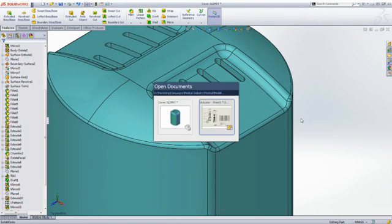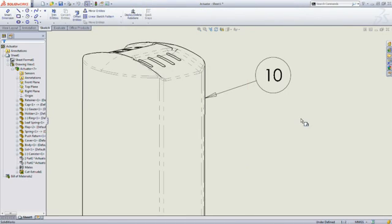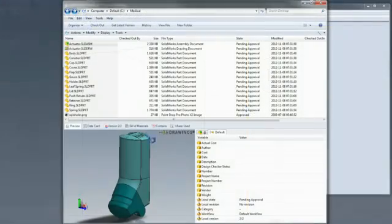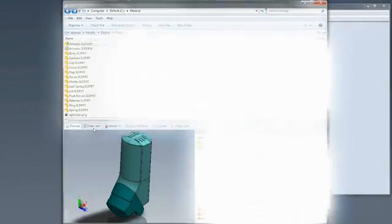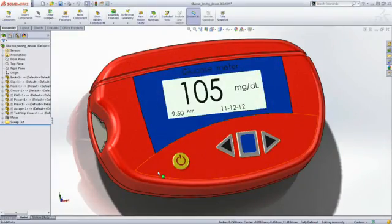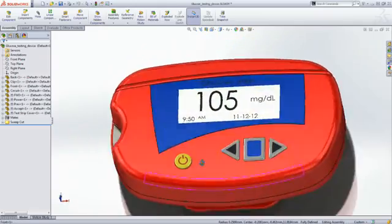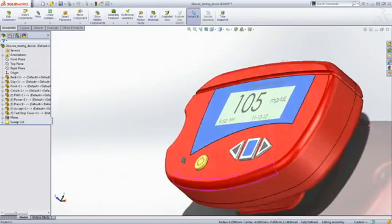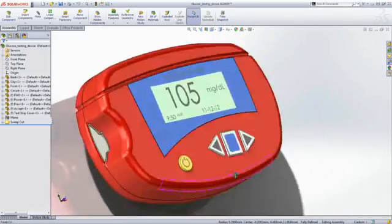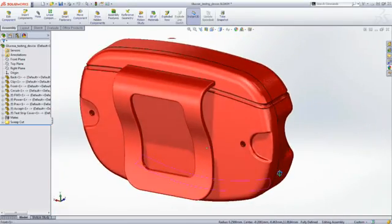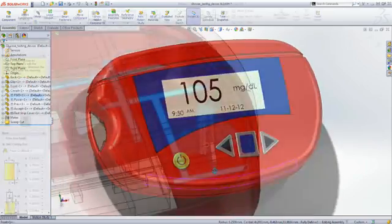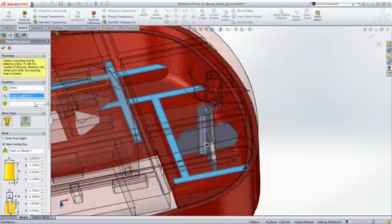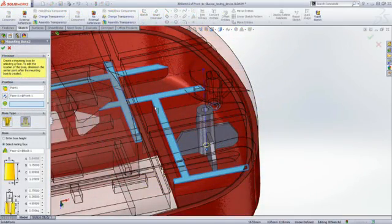SolidWorks empowers you not only to show your products in their best light, but also to ensure that parts fit together the first time. A plain-looking box is no longer acceptable in 21st century medical product design. Enclosures must be both distinctive and aesthetically pleasing.